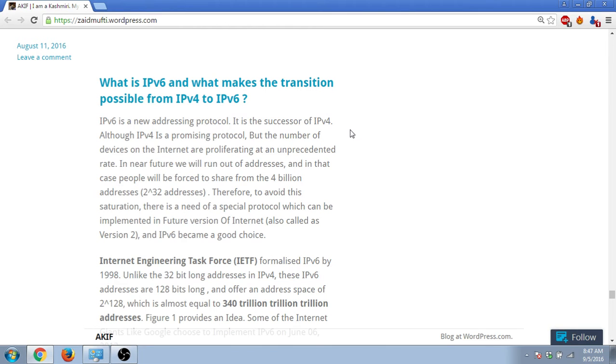Hello everyone, this is Akif and we're doing a quick video on what is IPv6 and what makes the transition possible from IPv4 to IPv6. IPv6 is a new addressing protocol - you can say that it is a successor of IPv4.